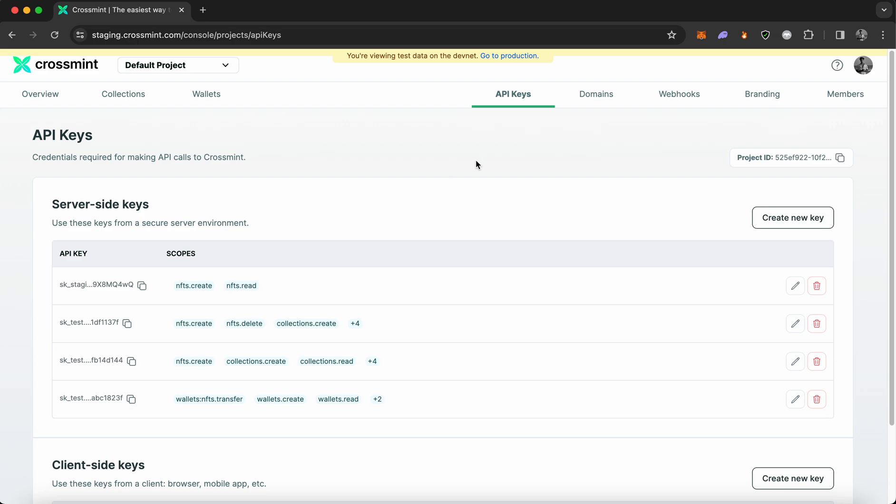I would also like to mention that CrossMint offers two consoles. One is the staging environment, which is for development and testing purposes. And the second one is production.